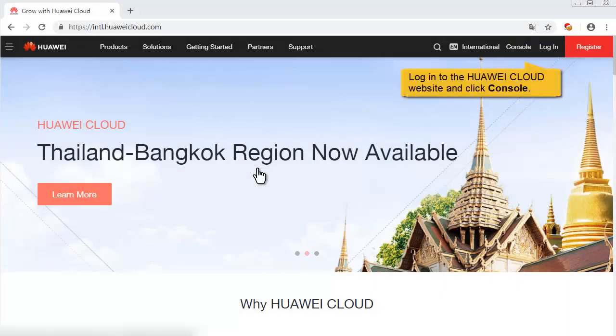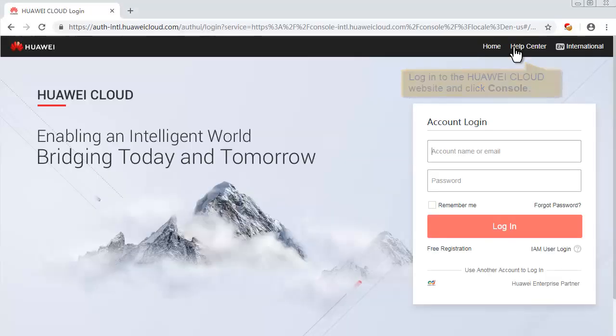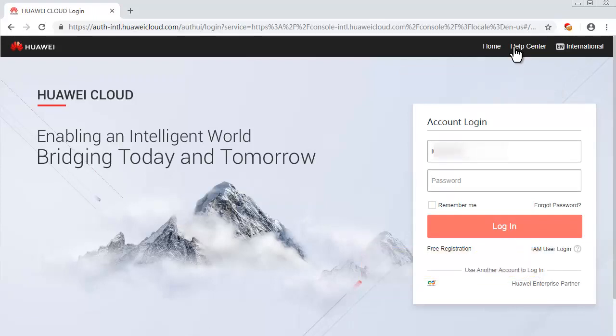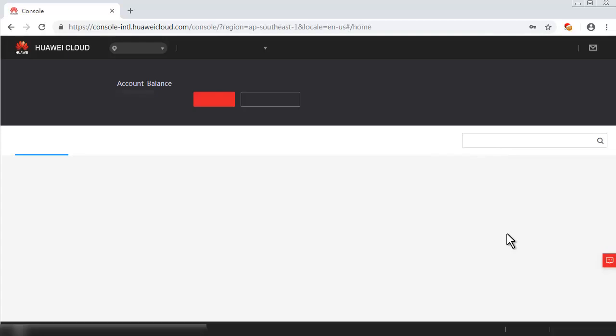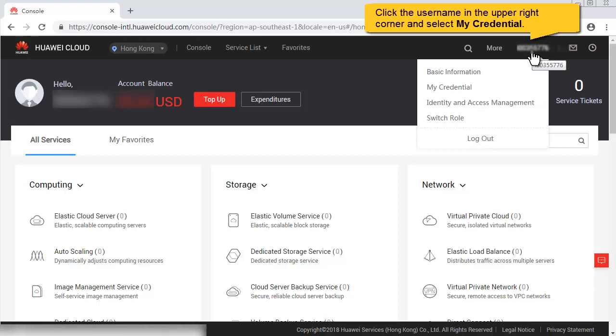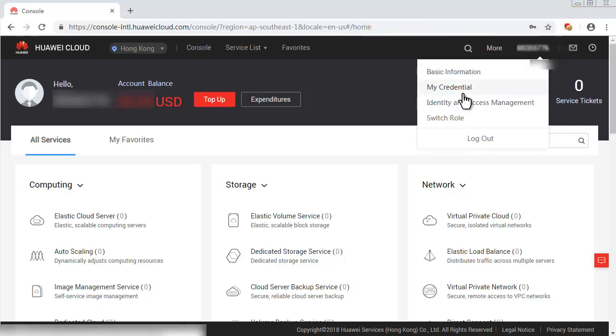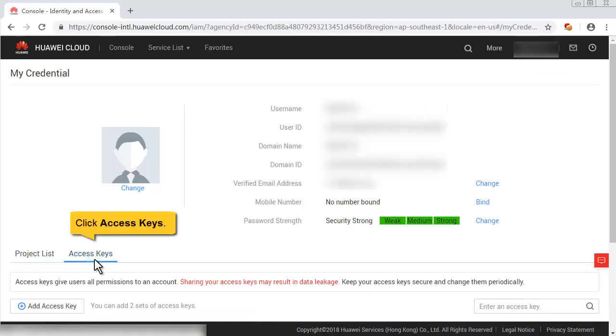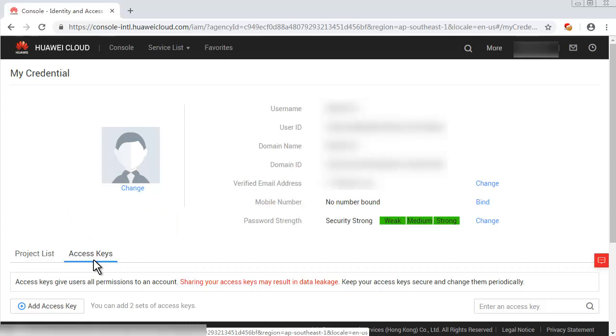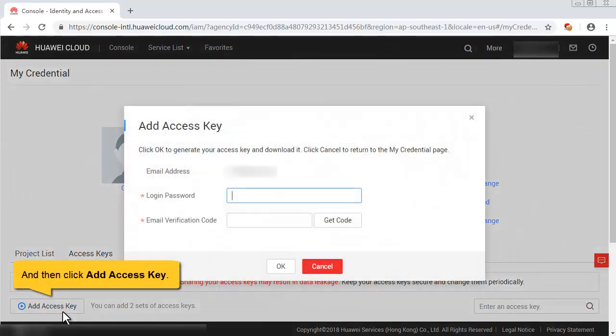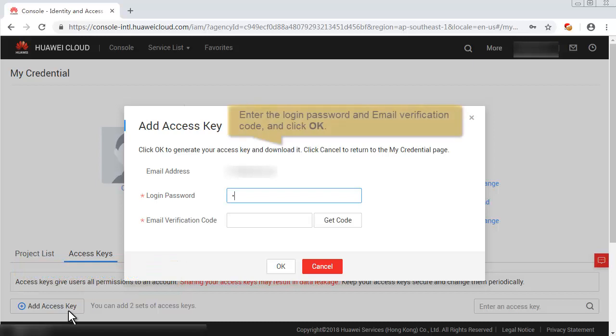Log in to the Huawei Cloud website and click Console. Enter the user name and password to log in to the console. Click the user name in the upper right corner and select My Credential. Click Access Keys and then click Add Access Key.